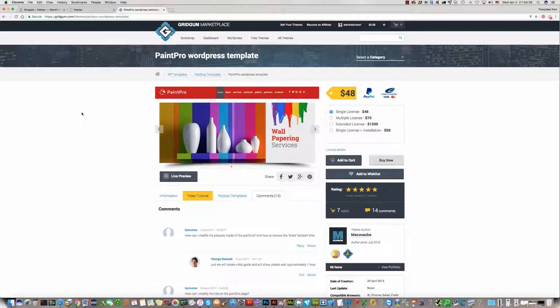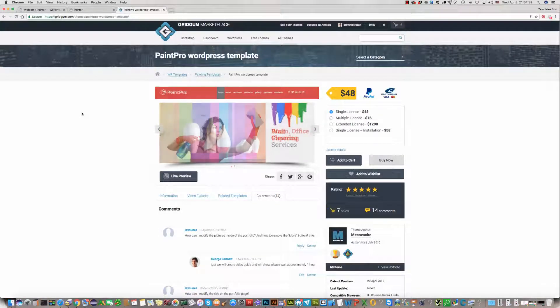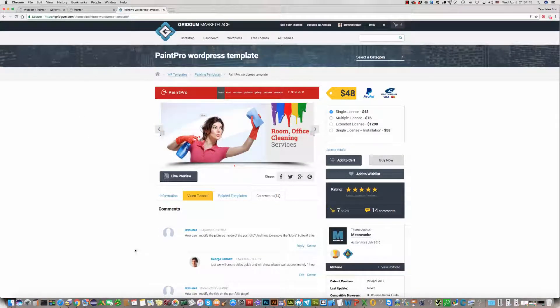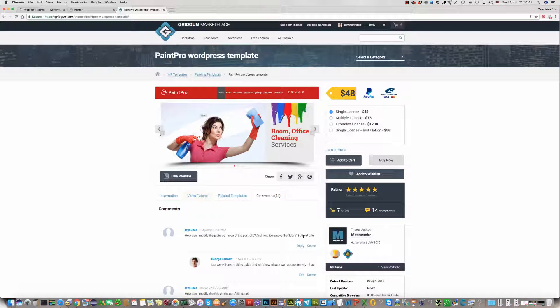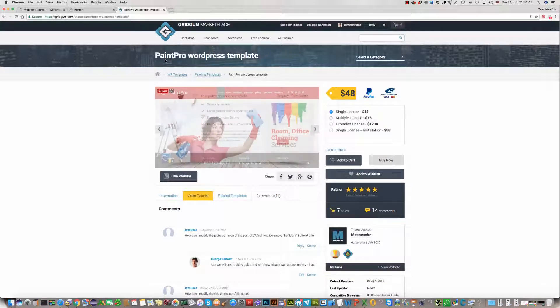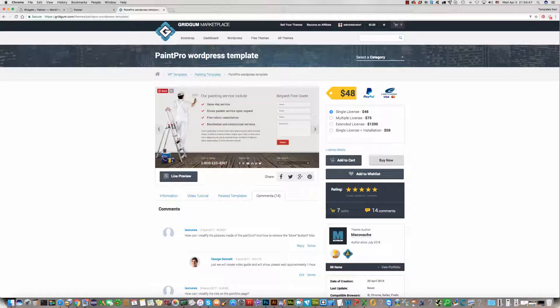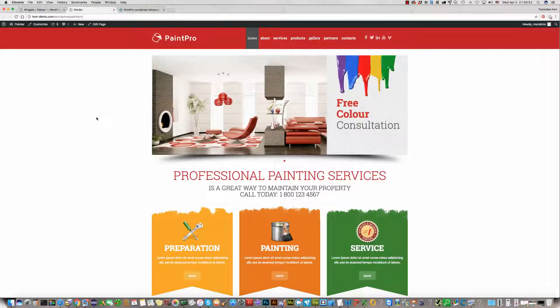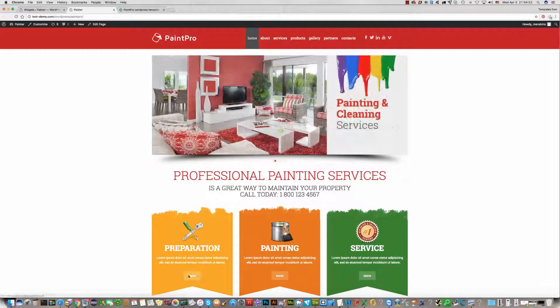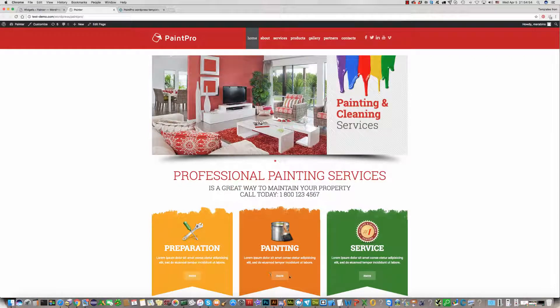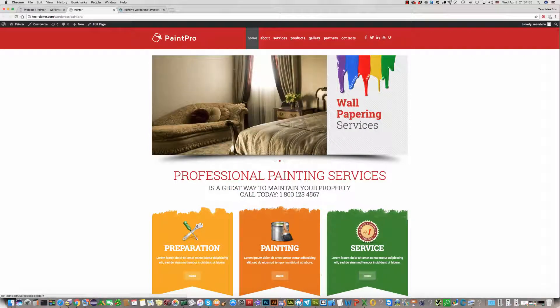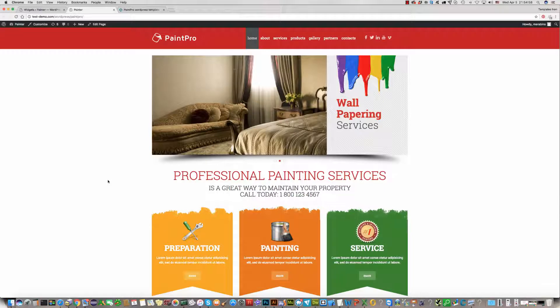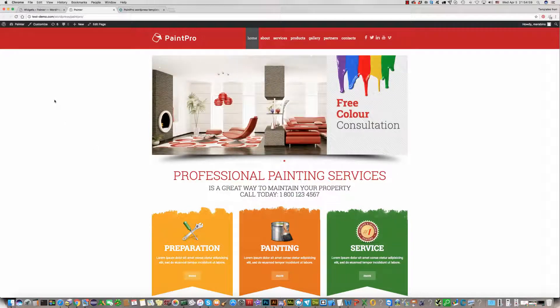Hi, one of our customers asked a question about how to remove the 'more' button from the PaintPro WordPress template. He asked about these three 'more' buttons and how we can remove them from this template.